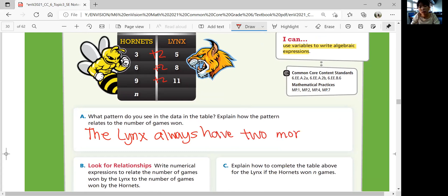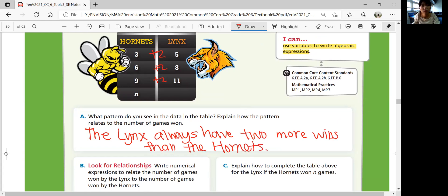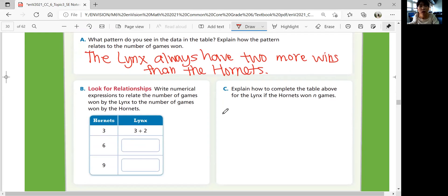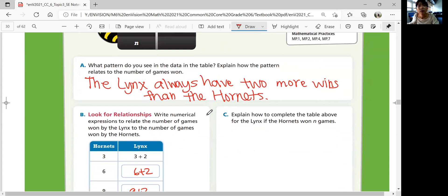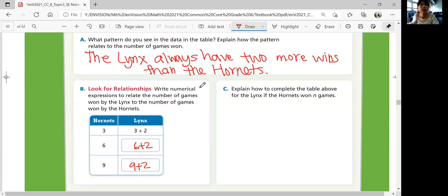The Lynx always have 2 more wins than the Hornets. Write numerical expressions to relate the number of games won by the Lynx to the number of games won by the Hornets. If Hornets won 3 games, Lynx would be 3 plus 2, which is 5. If Hornets won 6, that's 6 plus 2. And if Hornets won 9 games, Lynx won 9 plus 2 games.